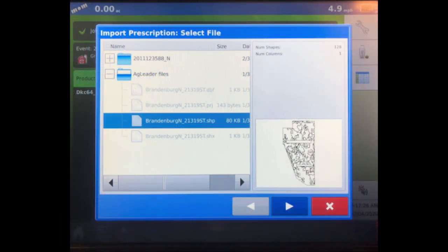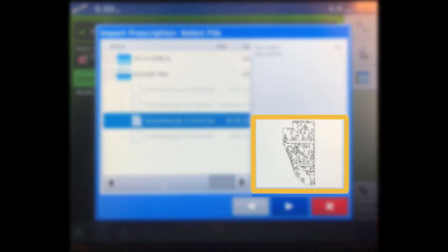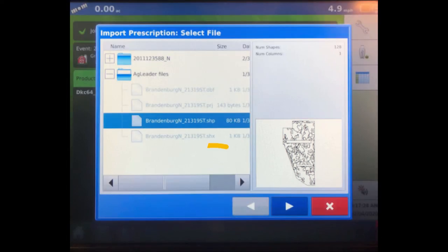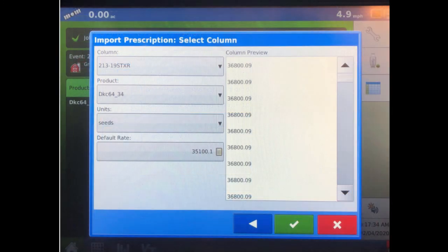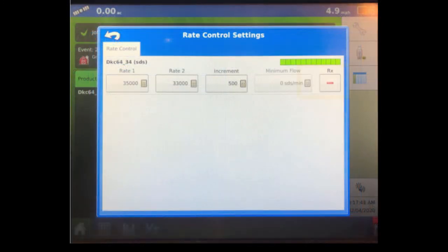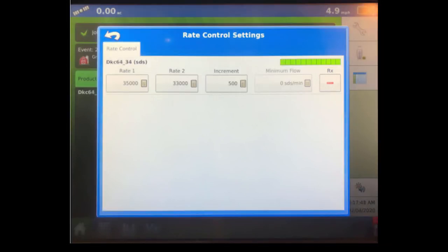Once the .shp file is selected, we should be able to see an image of the field script to the bottom right. Select the next arrow at the bottom of the screen. Then select the green checkmark.